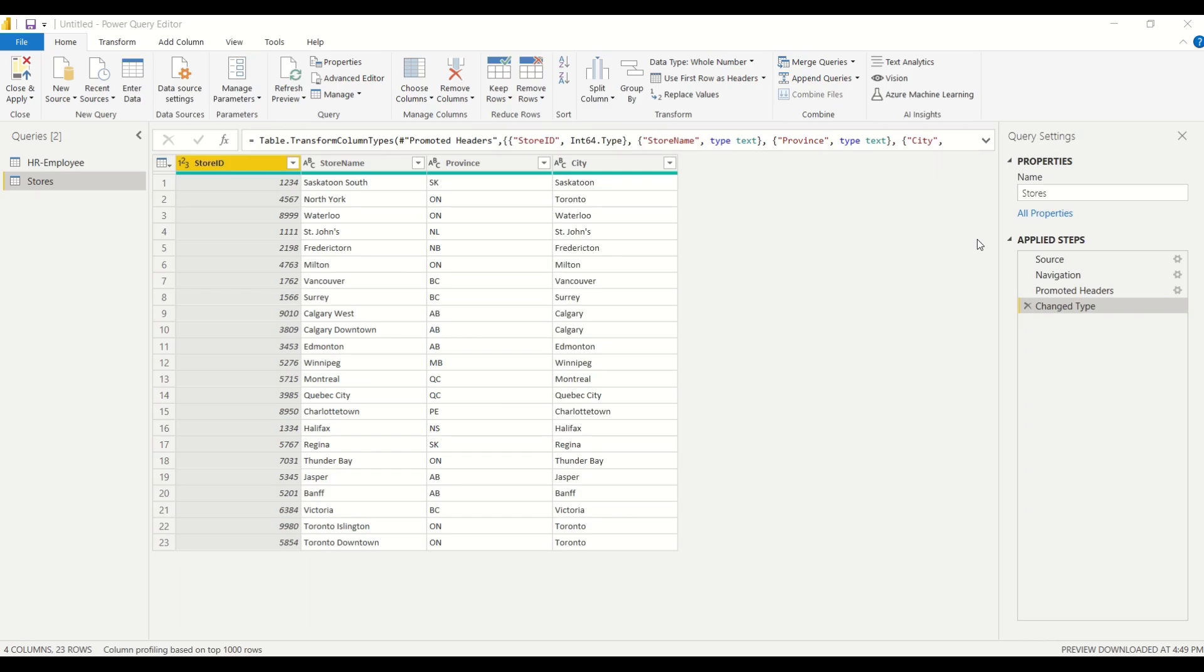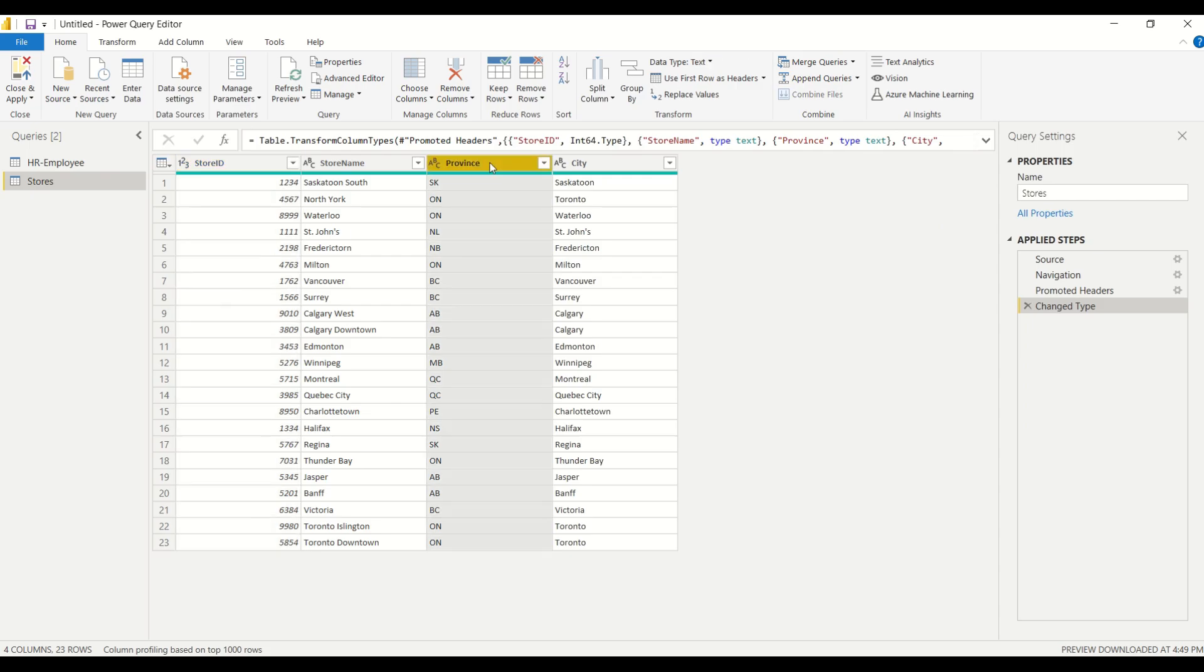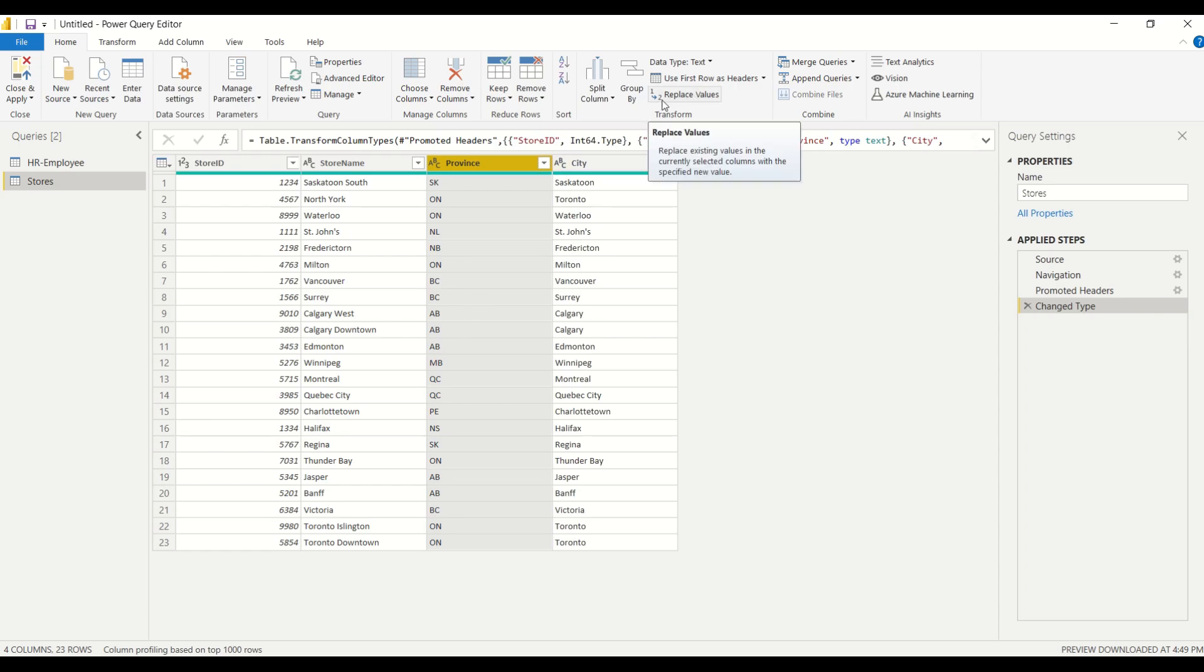All right, so I've got some data here on some stores and they're all over Canada, and we've got this column here for province, but we only have the abbreviation of each province and we want to replace the abbreviation with the actual province name.